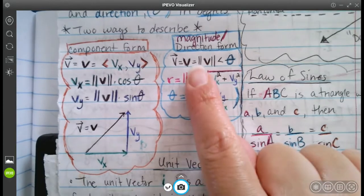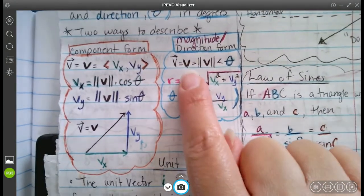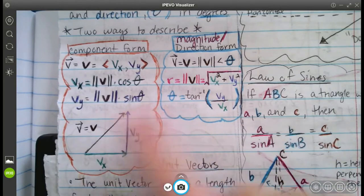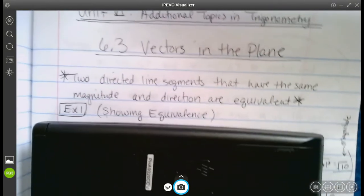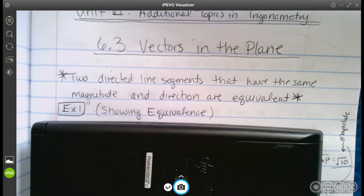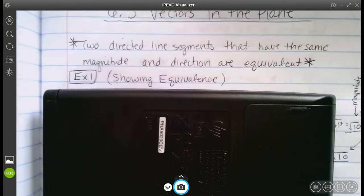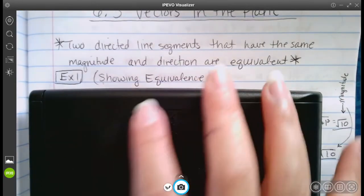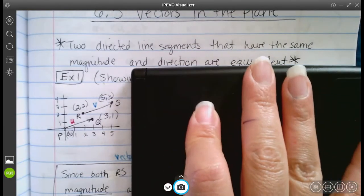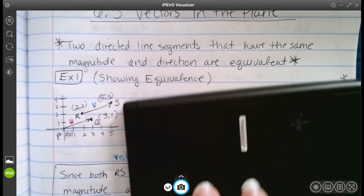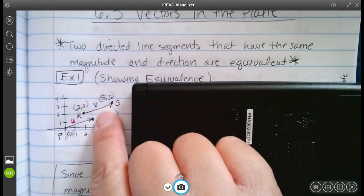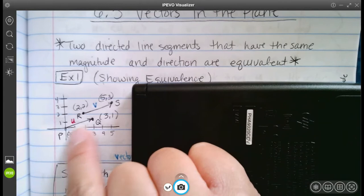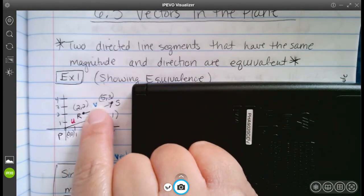For the magnitude, we have some other forms. We'll talk about those when we get to the examples. To begin, two directed line segments that have the same magnitude and direction are equivalent. I have an example here already done that shows equivalence — here's what the picture looks like. We have two vectors: vector U and vector V.